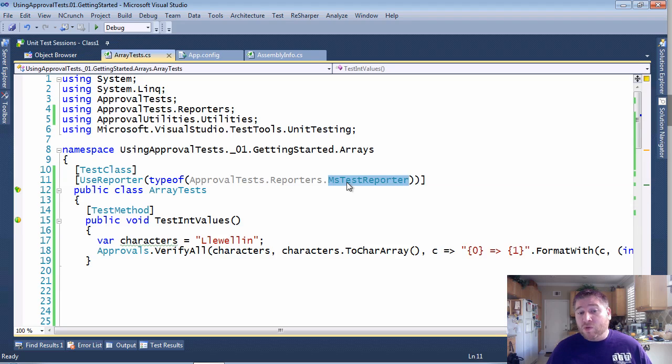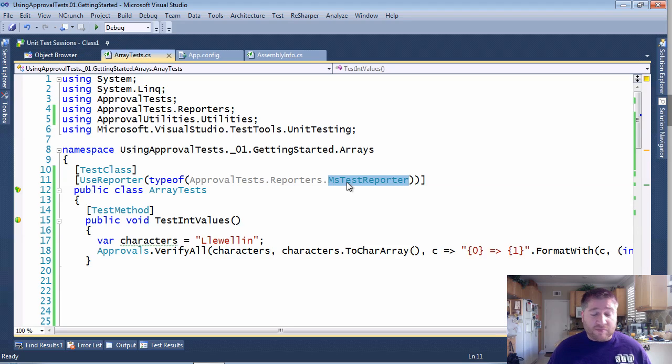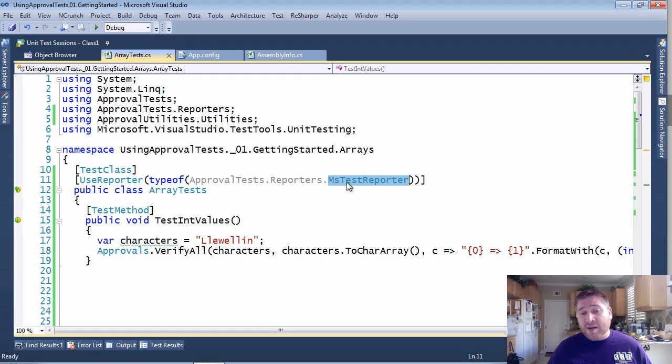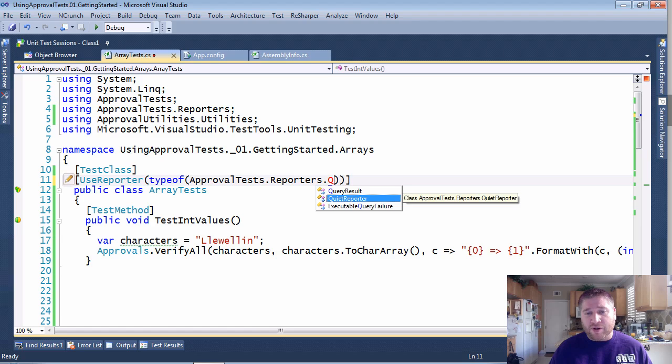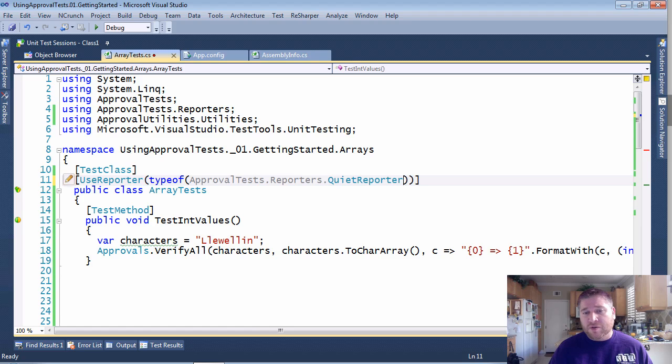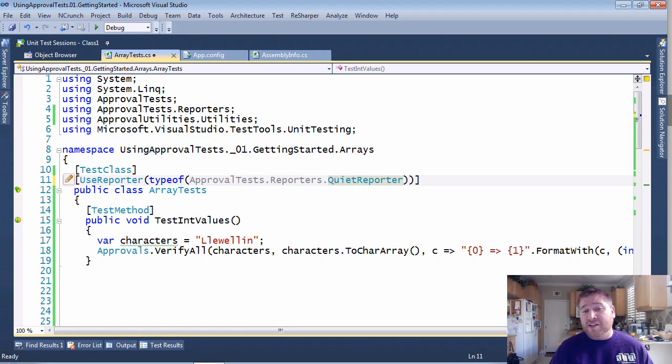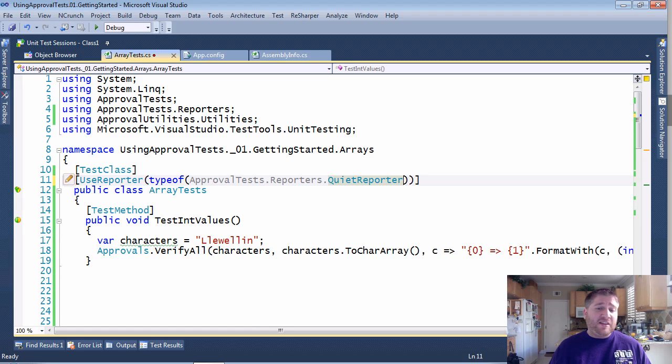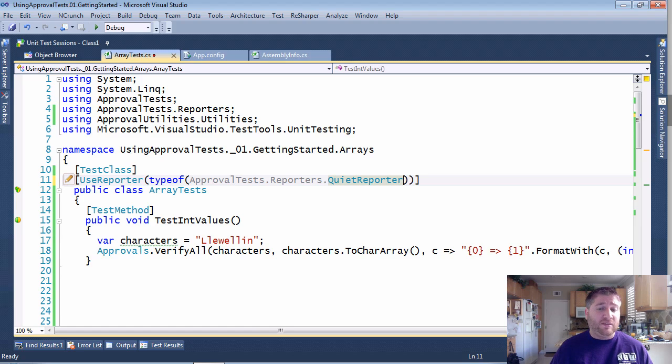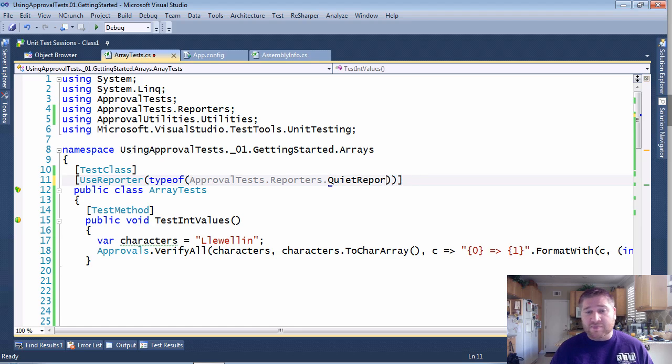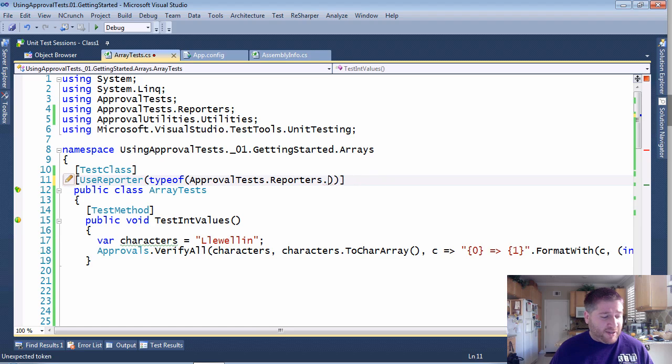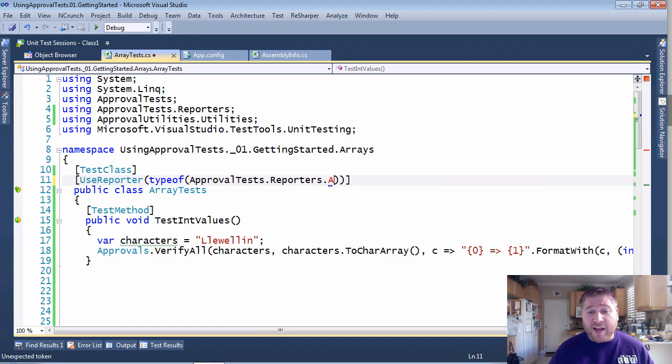What if you want the system to be used in different places in different ways? A really common way here is to use something called the QuietReporter. The QuietReporter will not launch anything and just says that something failed. Sort of like the MSTestReporter, but with less detail. But you usually don't want that in general. You just want it on, say, a build system. So for something like that, I would be inclined to use something like the AppConfigReporter.